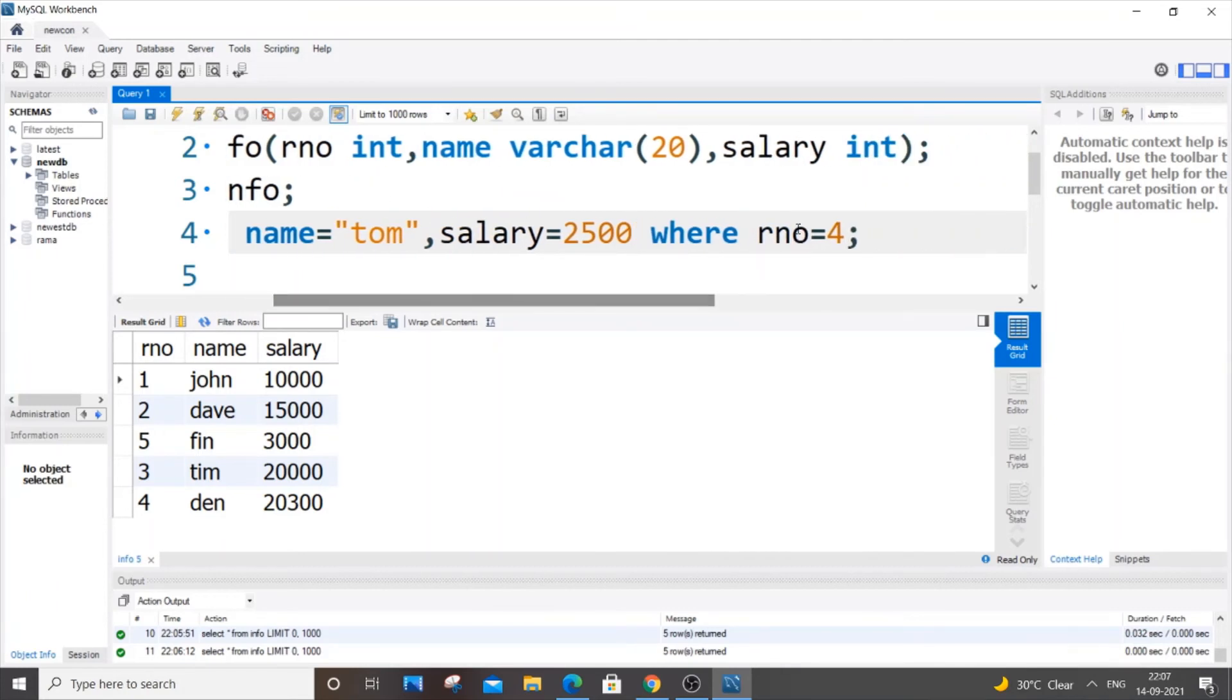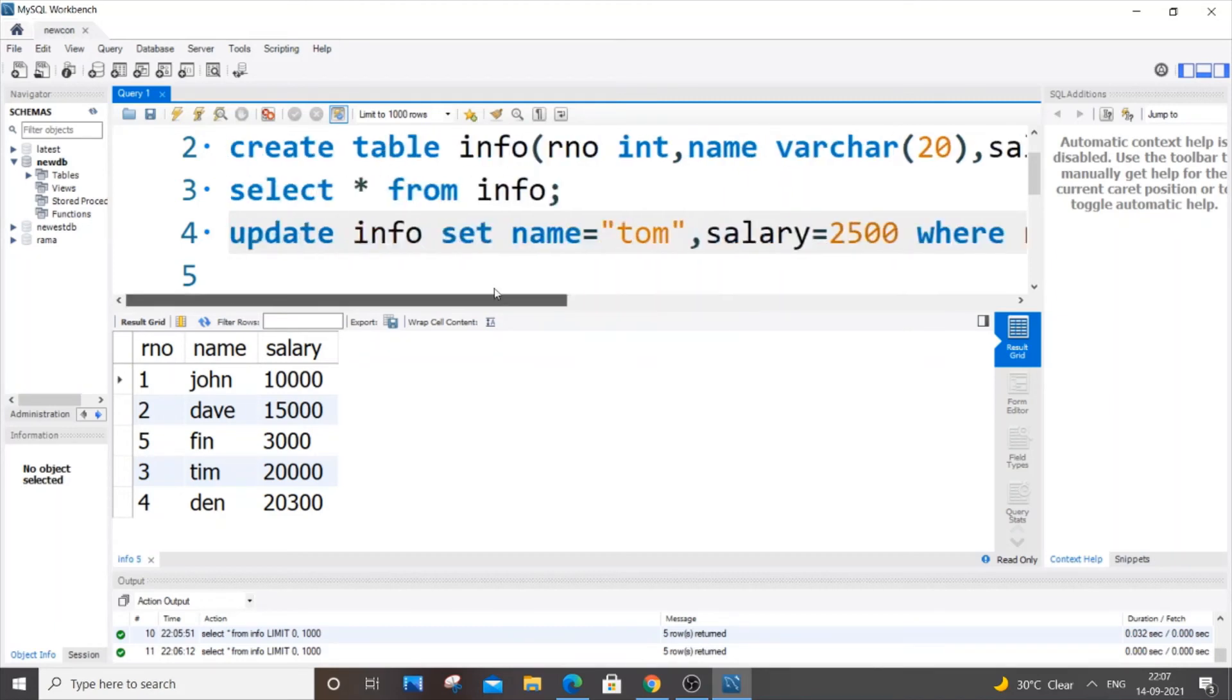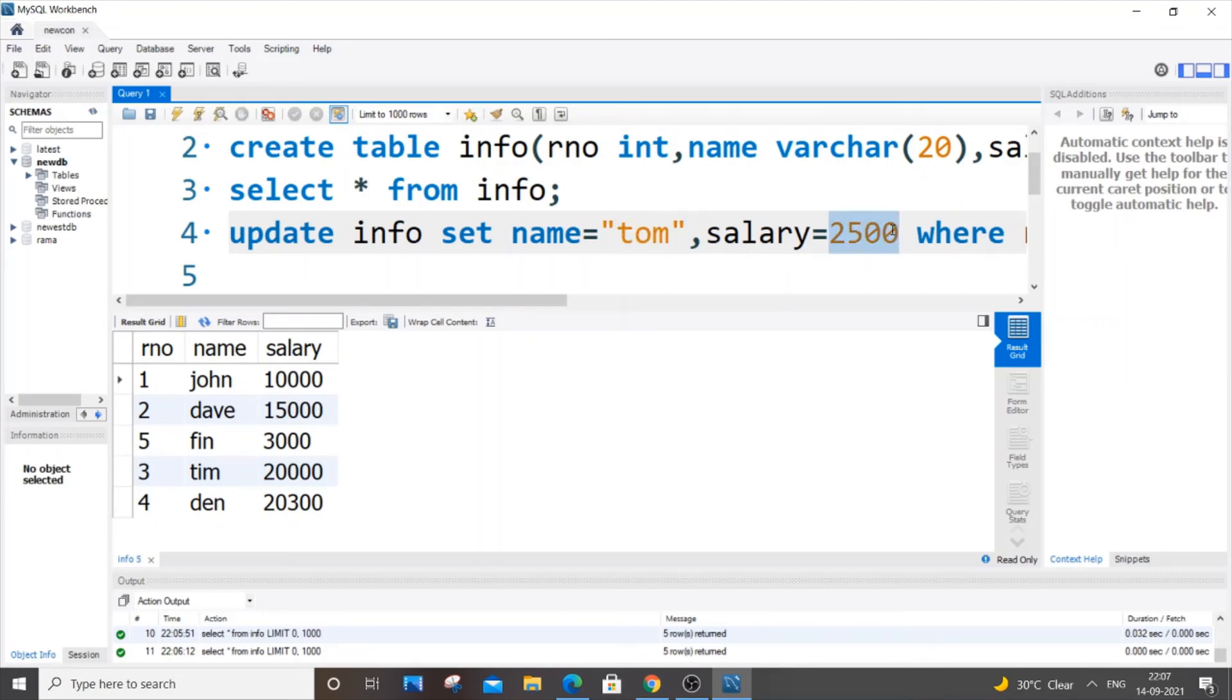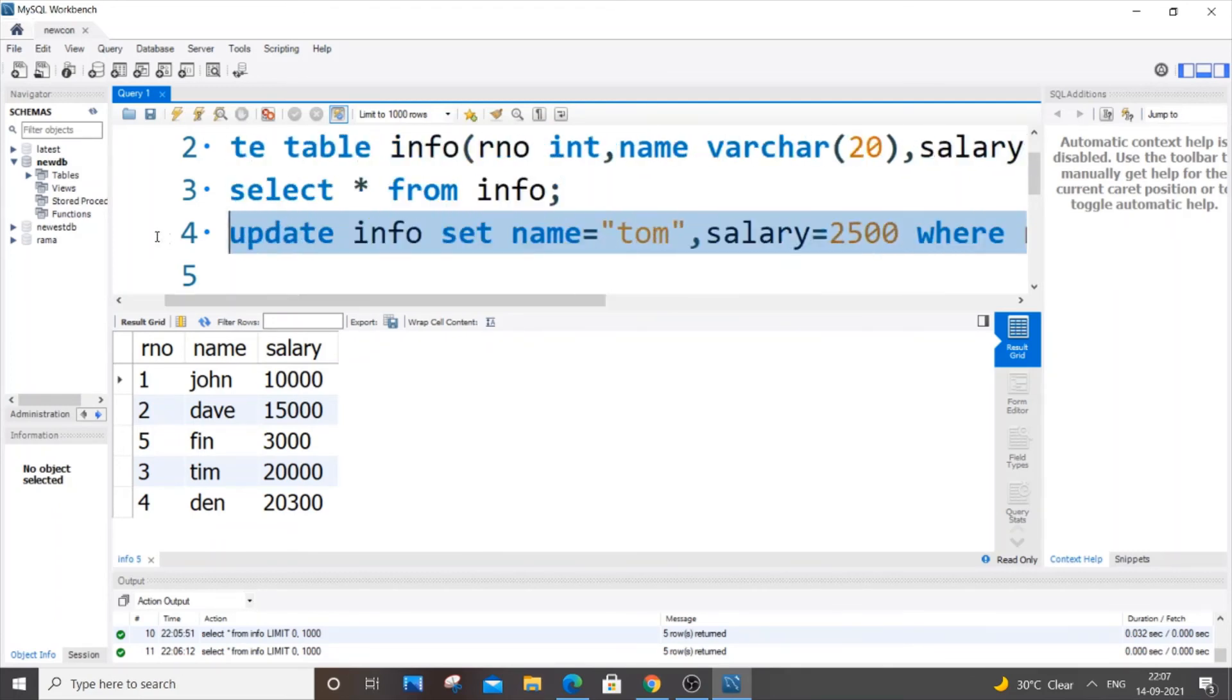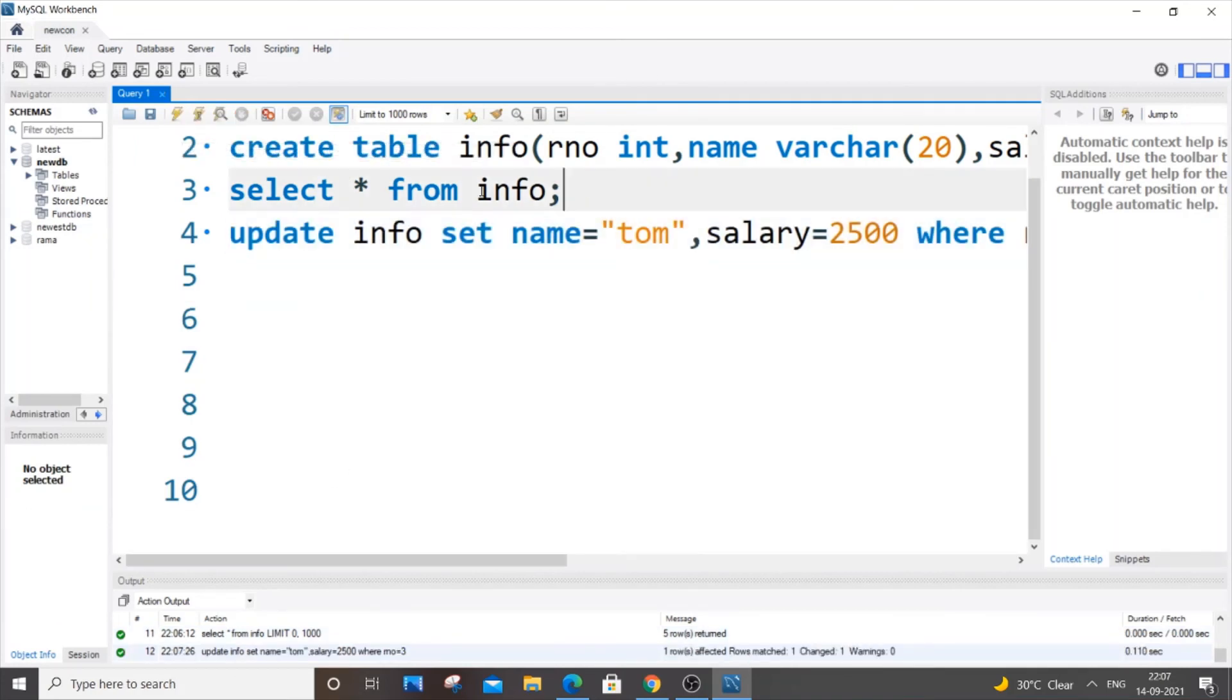WHERE rno=3, because it has row number three. Really simple. Be careful if you're using a string - it should come inside double quotes. If you're using a data type integer, just equal to and assign it. Let me select this fully and run it. It's green color, so now I'll select this and see.